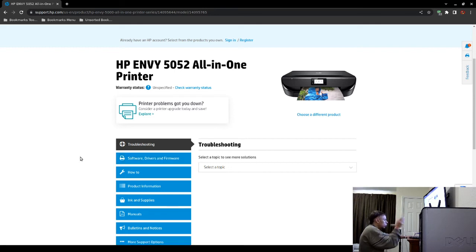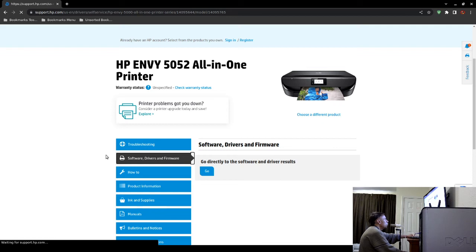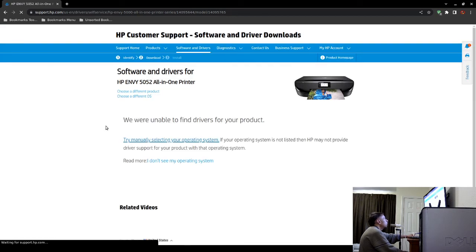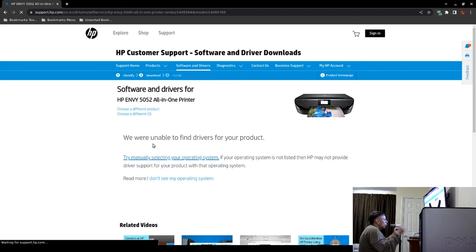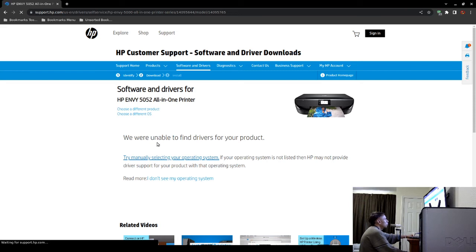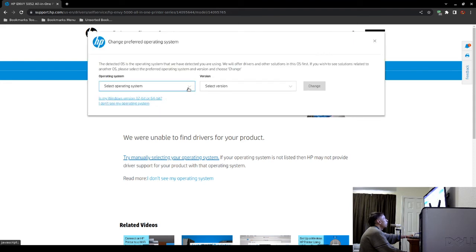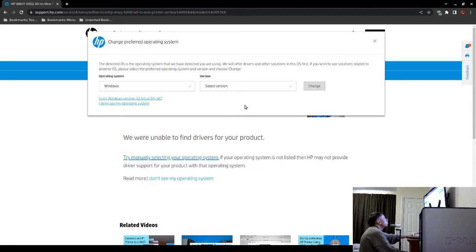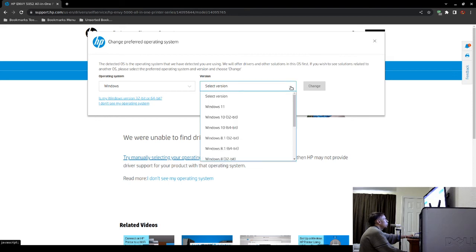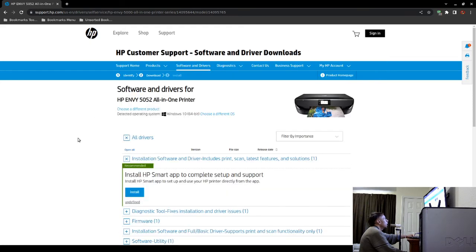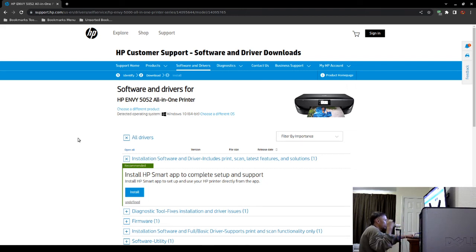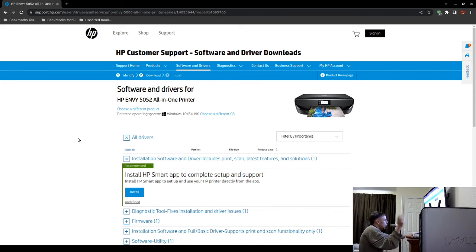Now this website will automatically detect your operating system. Since I'm using Linux and Hewlett Packard doesn't really support Linux, you're going to see the screen 'We were unable to find drivers for your product.' However, if you're using Windows or Macintosh, unless it's really old operating systems, this website should automatically detect. I will show you what it will look like. I'm going to choose a different operating system. I'm going to choose Windows. I'm just going to choose Windows 10 64-bit. If you're on a newer Apple Macintosh or Microsoft Windows operating system, you should not see that screen where it says 'We were unable to detect your operating system.' It should take you to this page right here.